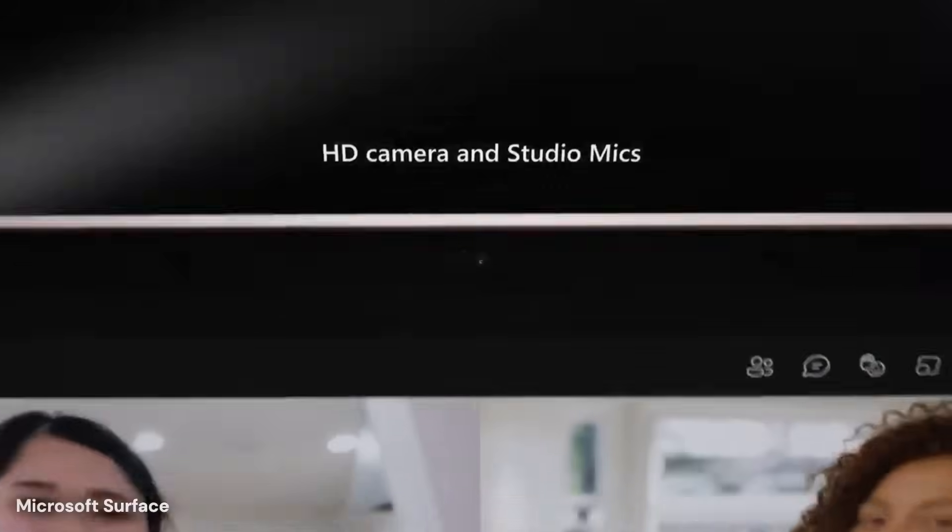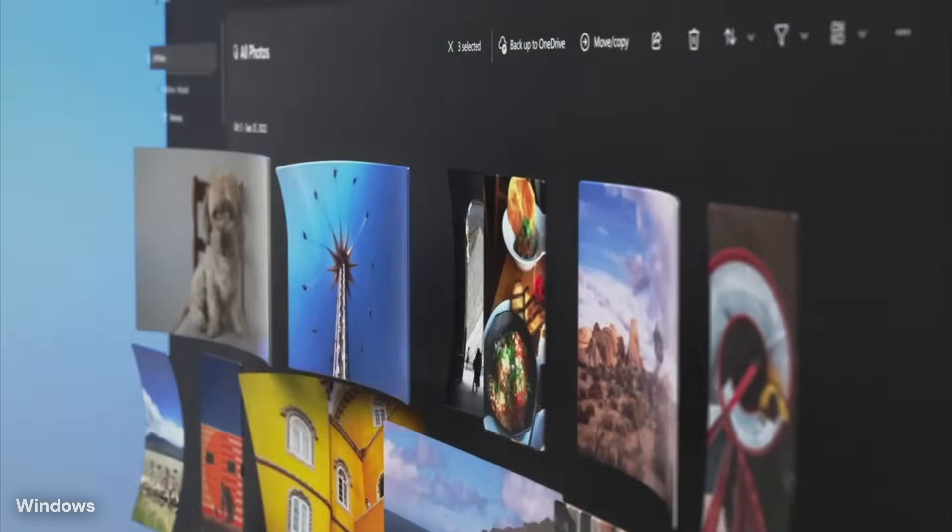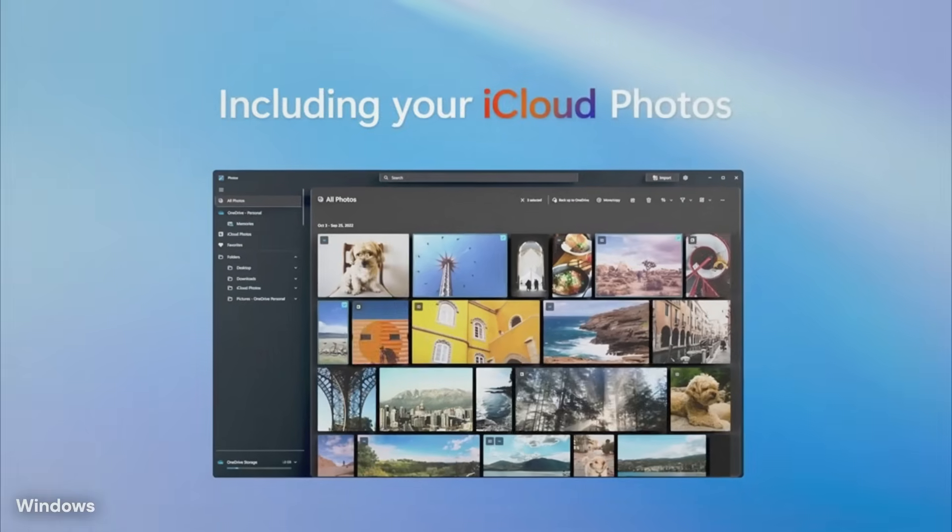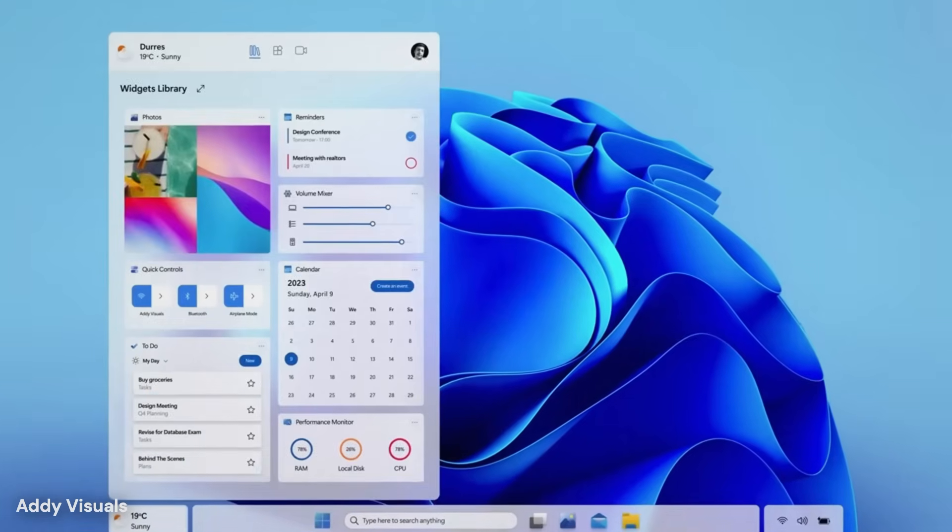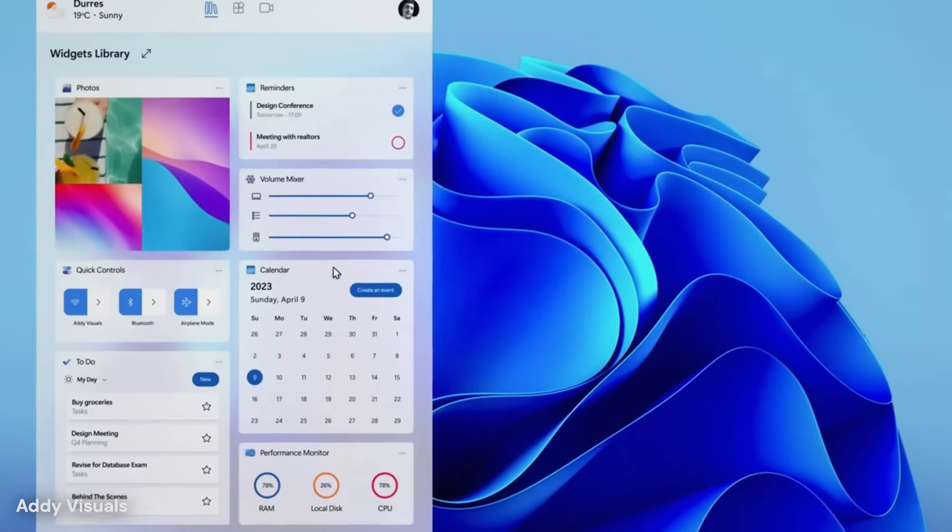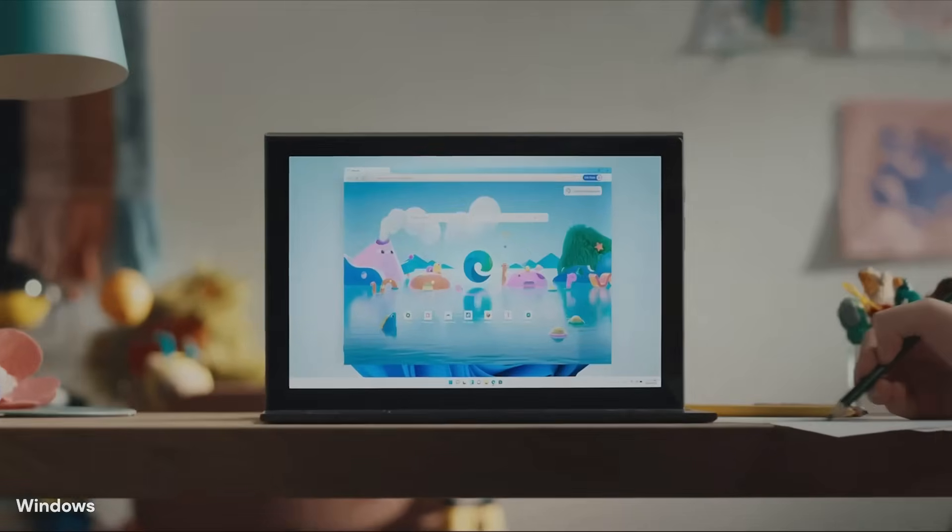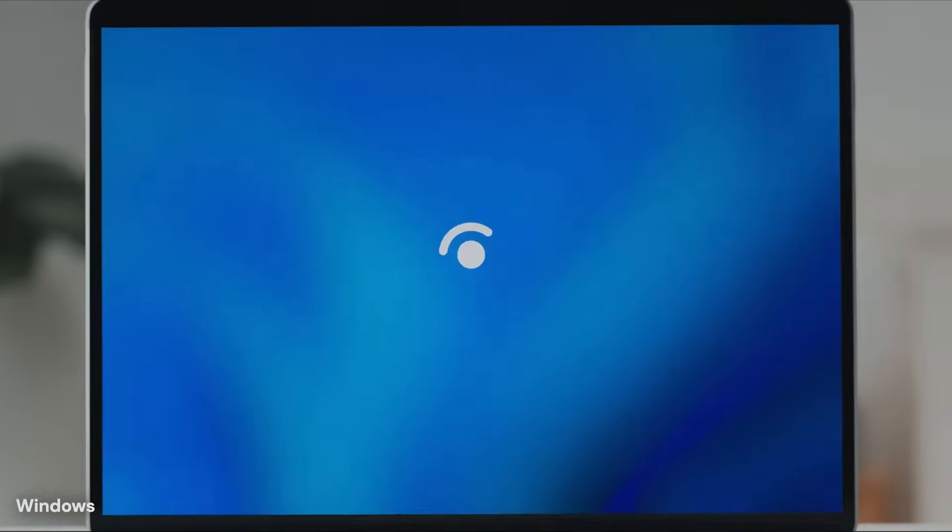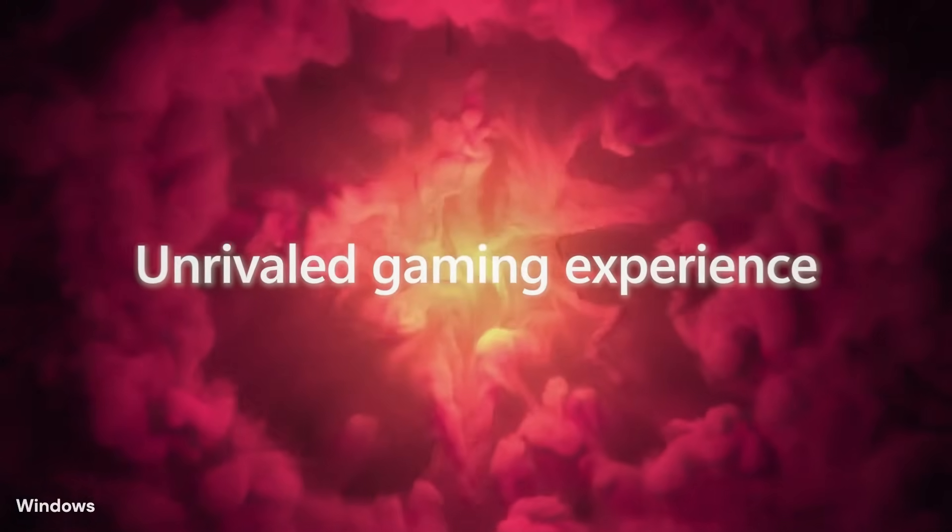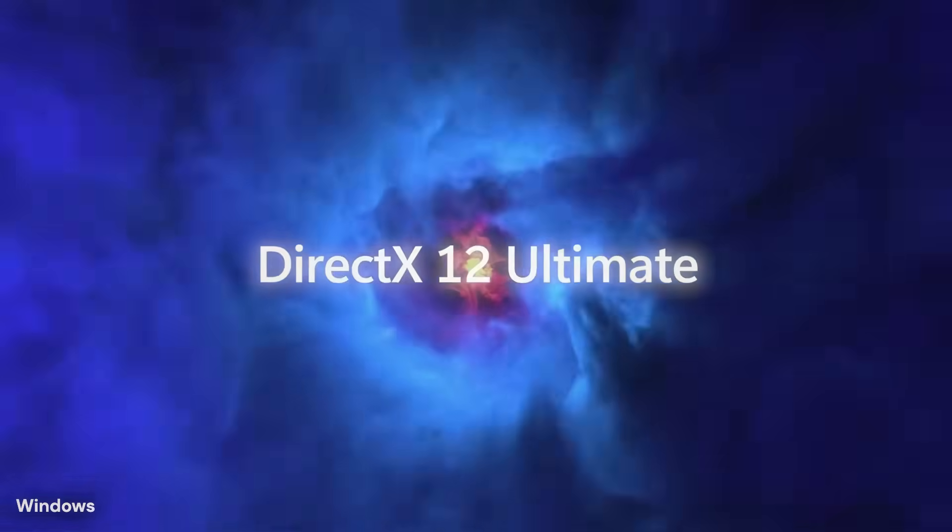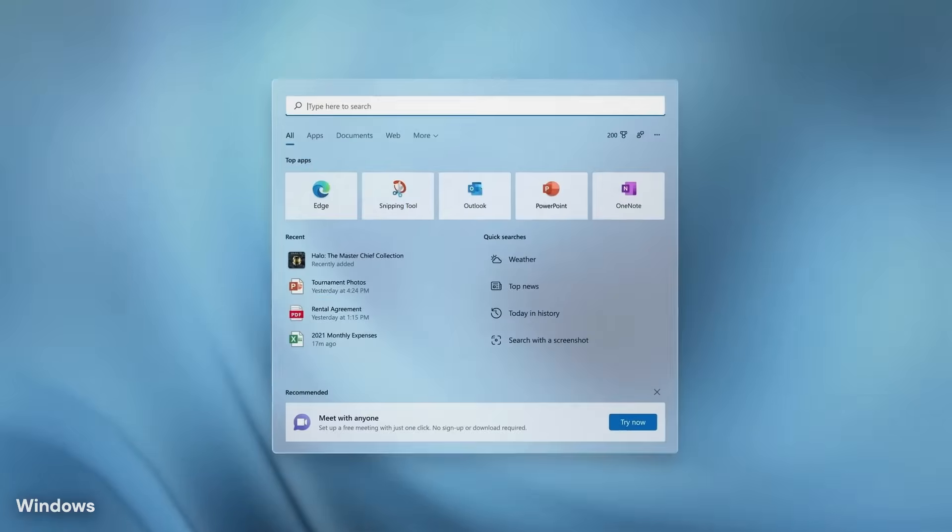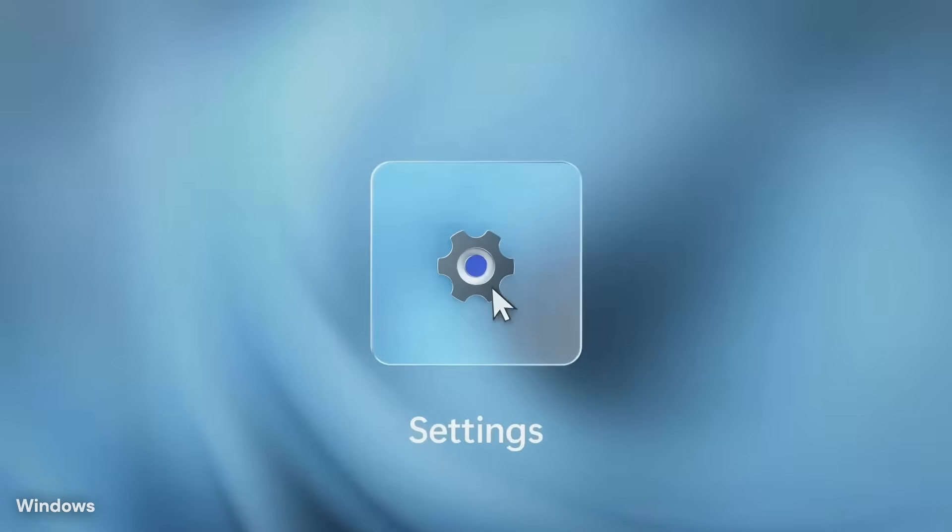The true measure of success will not be a single feature, but how the system feels after months of use. A version of Windows that learns gently, protects silently, updates smoothly, and respects user time would represent a clear step forward. Based on what has surfaced so far, Windows 12 is expected to move strongly in that direction, shaping the next phase of personal computing with a focus on intelligence, trust, and long-term value.